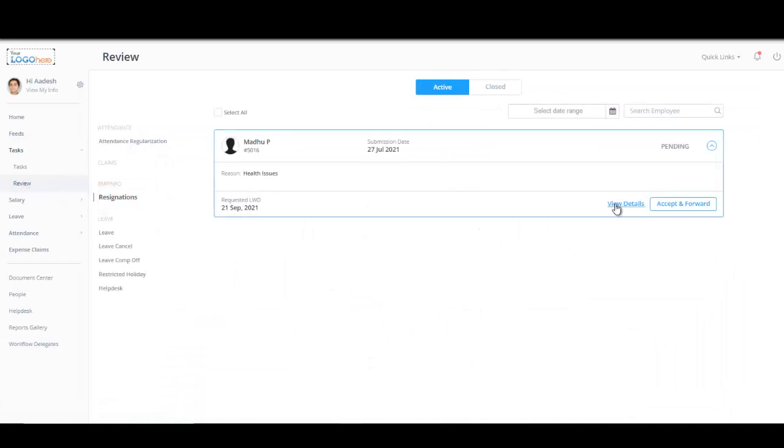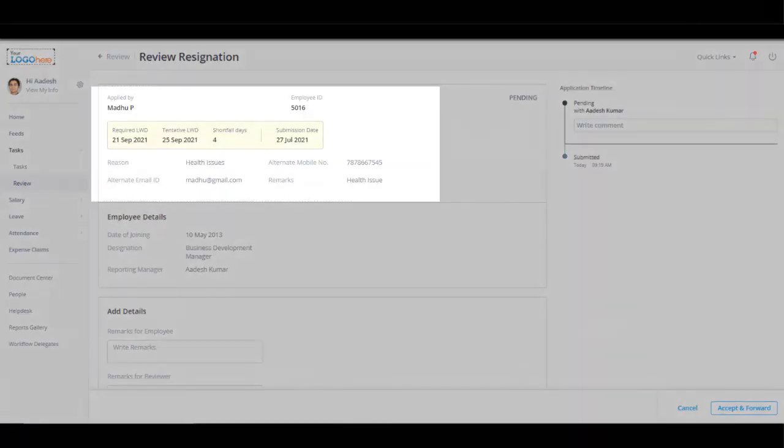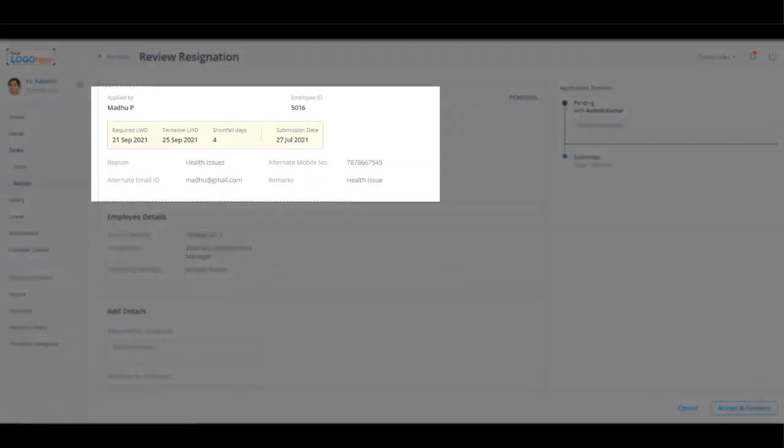Managers can view the details such as resignation submitted date, required and tentative last working date, shortfall dates, the reason for leaving, and other related information.